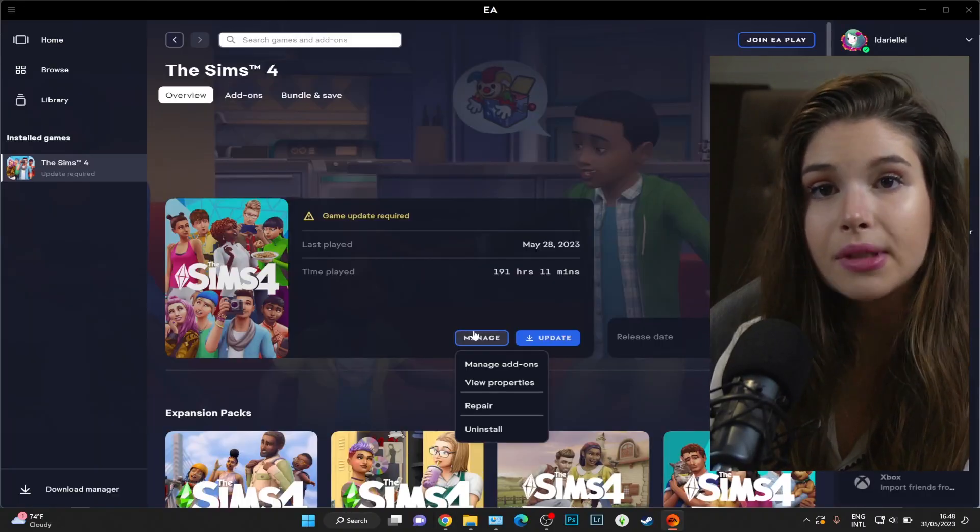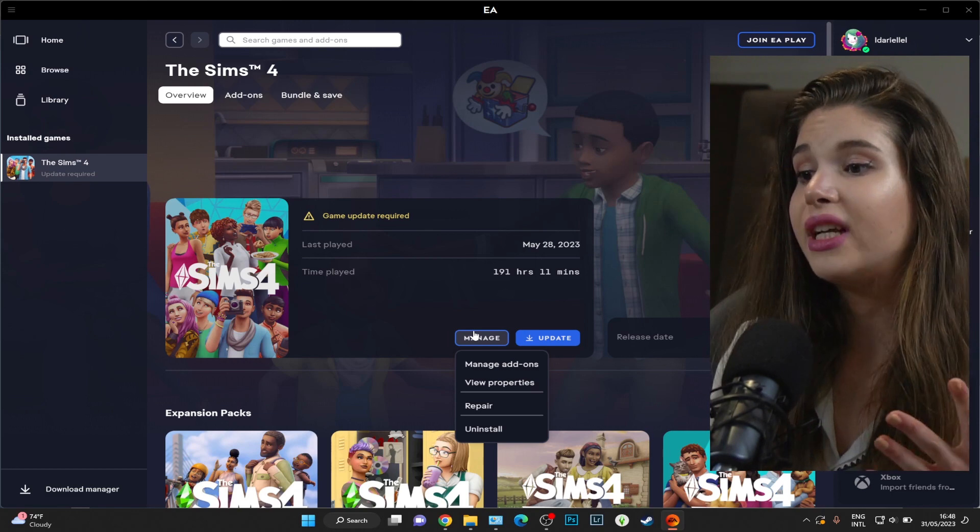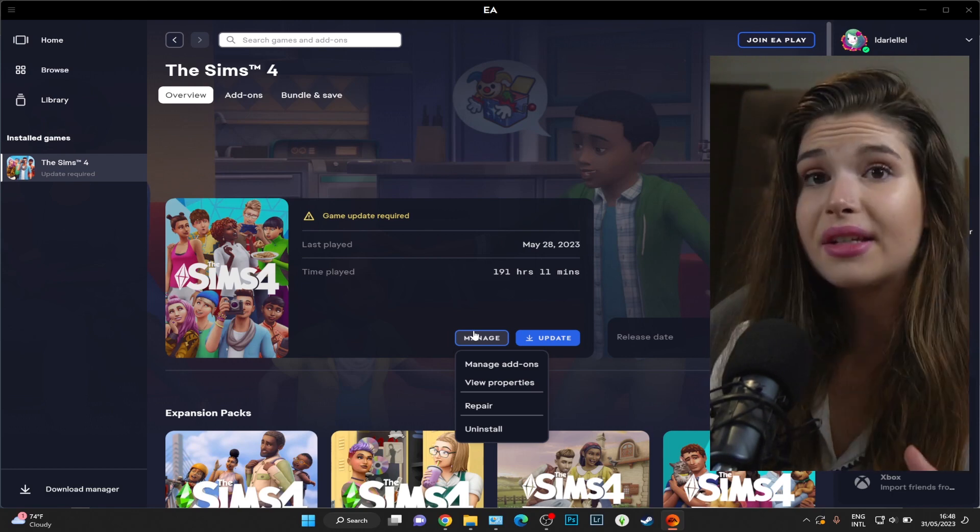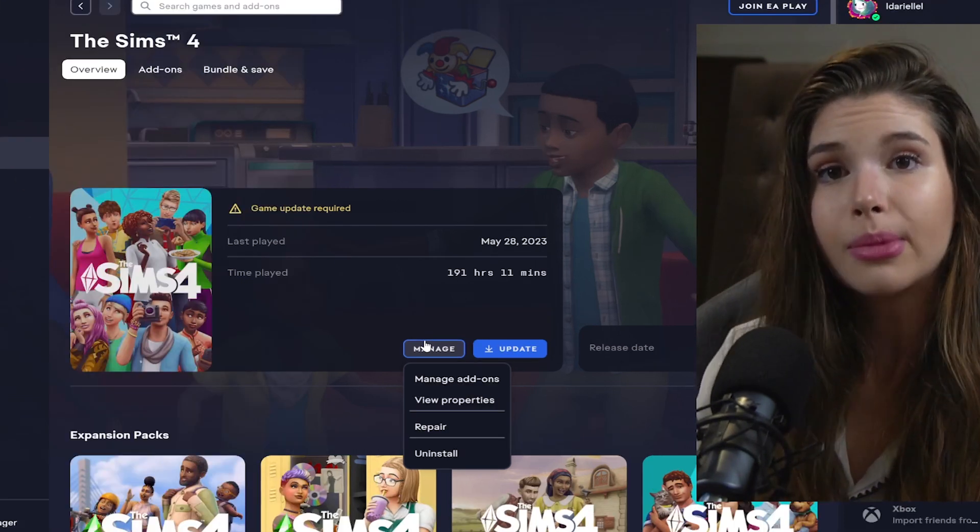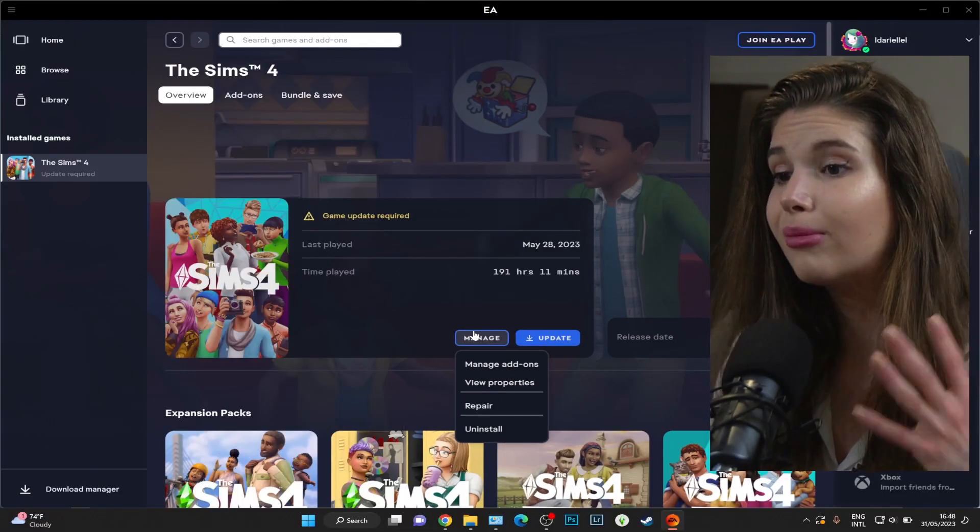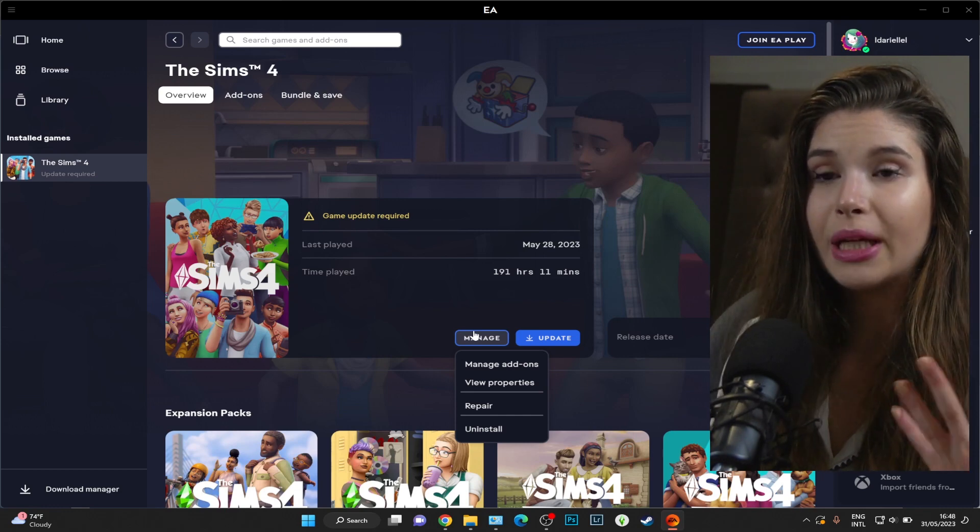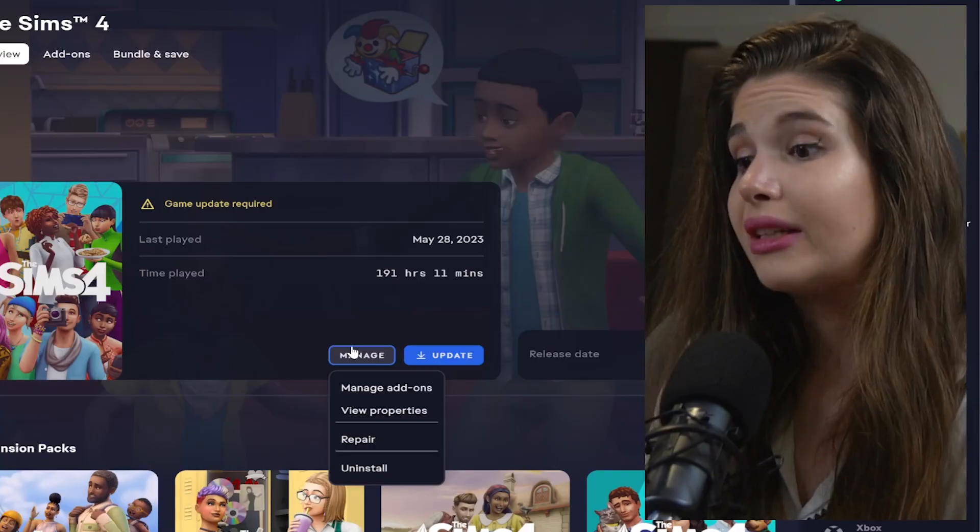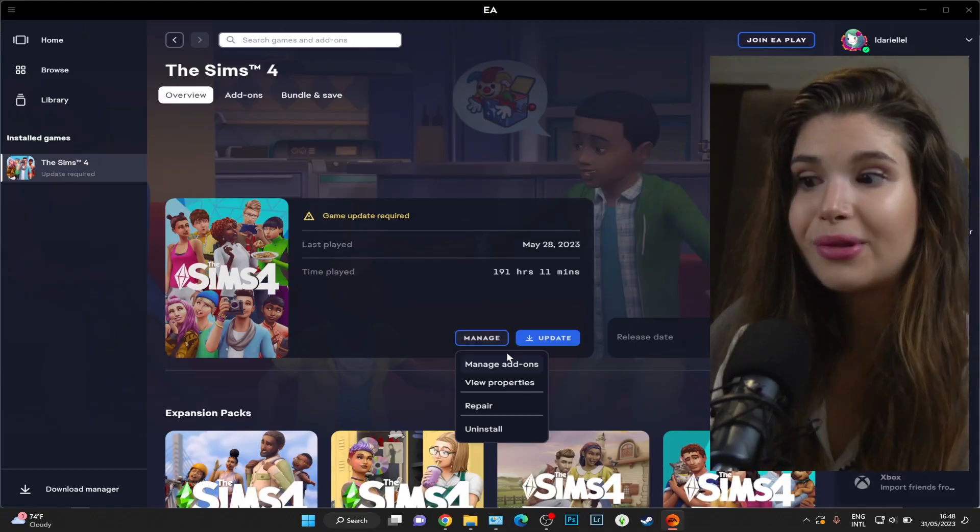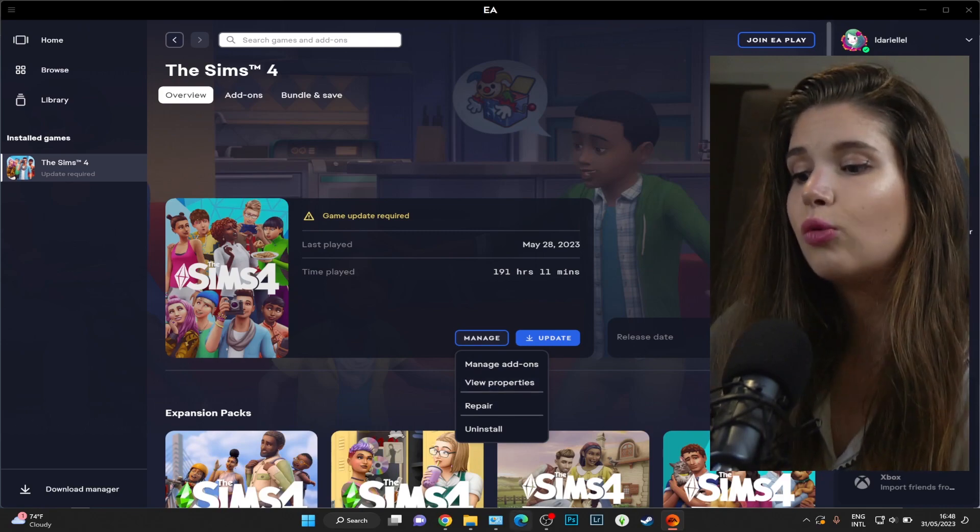Now in case your game isn't updating or your EA app isn't updating, the same things can be applied. You can completely exit the app. Make sure you have Wi-Fi on, but when it comes to your game not updating, I want you to first things first have a backup of your EA folder.